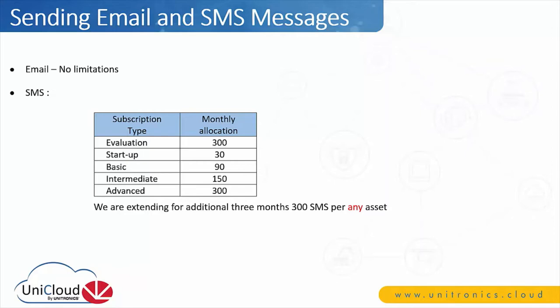When an asset is in evaluation period, 300 SMS messages per month. Startup is 30, basic 90, intermediate 150, and advanced will be limited to 300 SMS messages per month.